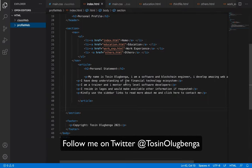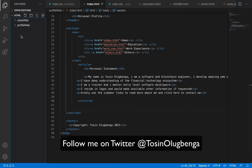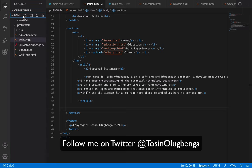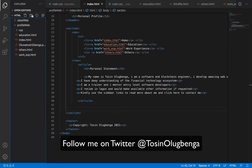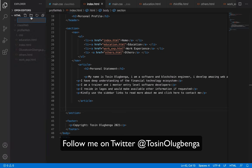So we are moving to JavaScript. I'm going to create a new folder inside the HTML folder, and I'm going to call it JavaScript.